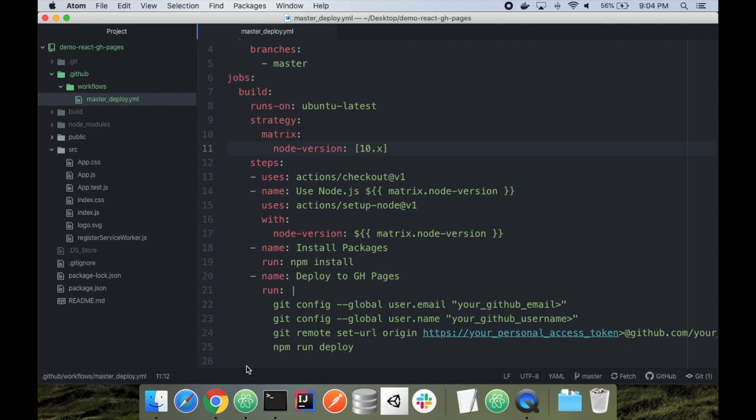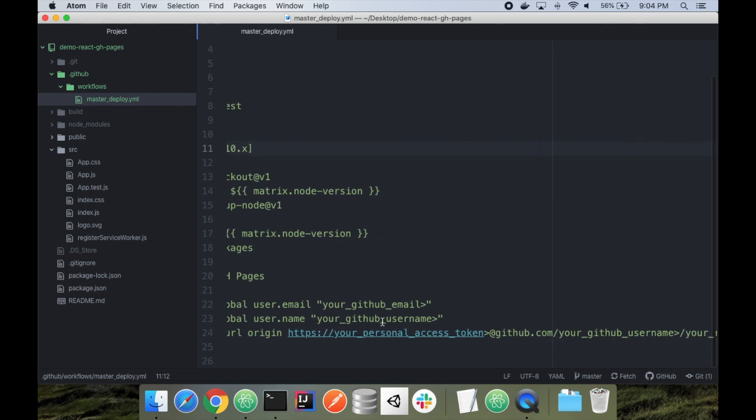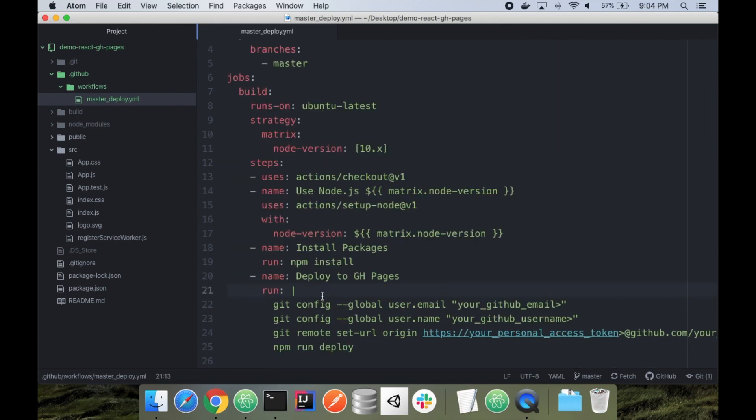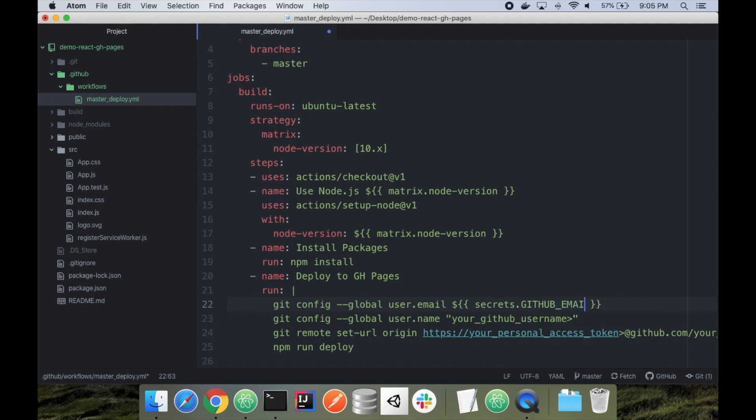The one step we're going to add is we're going to use secrets here instead of entering them manually, and same with the personal access token. In GitHub actions, the way you can use secrets is - do dollar sign, open curly brace, and then you say secrets, then dot, and then the secret name. So this is looking for my email. I'm going to do uppercase so I can show that it's kind of a constant. And I'm going to say GITHUB_EMAIL.